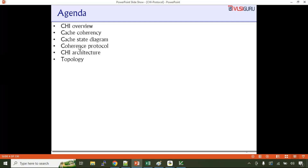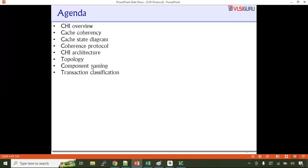We'll talk about the coherency protocol, then the CHI architecture, topology, and the different components that make up the CHI topology. Then component naming — you'll come across things like request node, home node, slave node. We'll also cover transaction classification: read transactions, write transactions, data-less transactions, snoop transactions — all types of transactions.